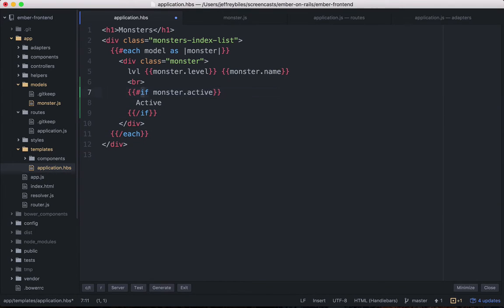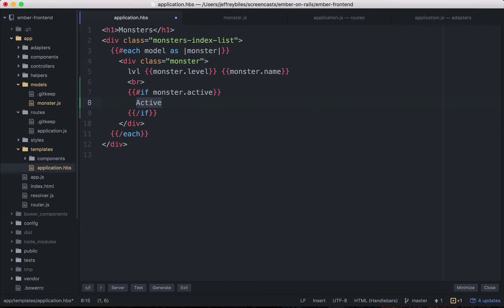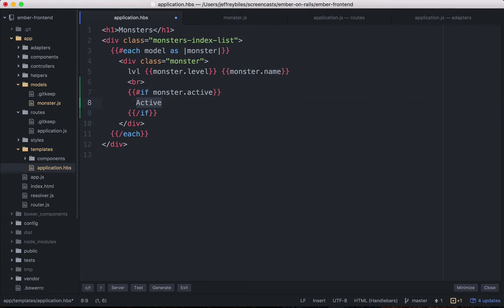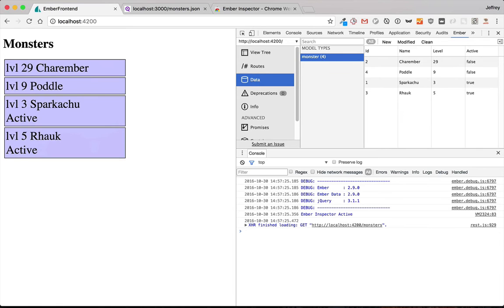So we're using the if helper and this hash means it's a block helper, so it takes something in between. It's just like our each. There are several different types of things that are block helpers and you can create your own later. Anyway, if monster is active, we'll show active. And here we go. We're showing these two as active, but we can do even better.